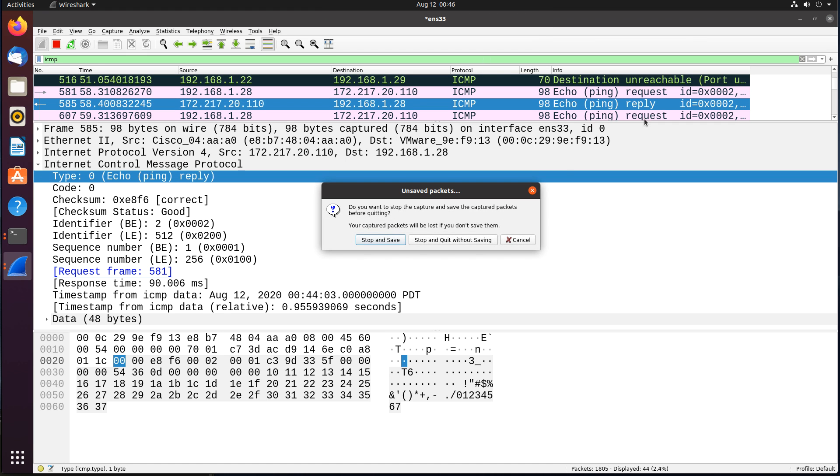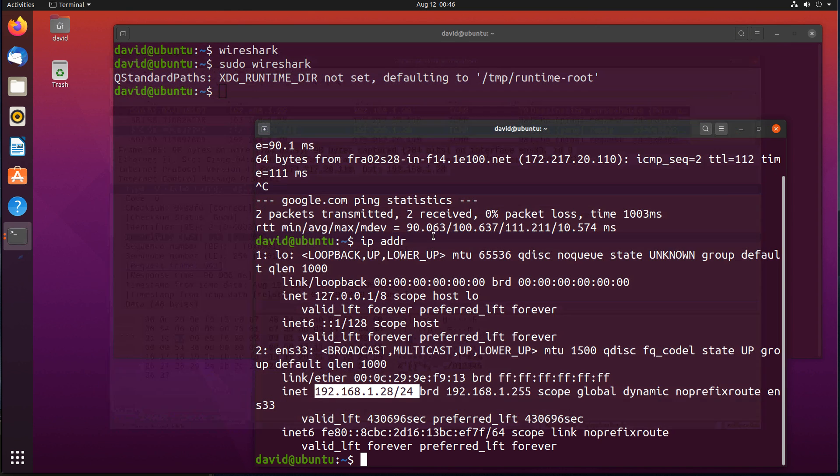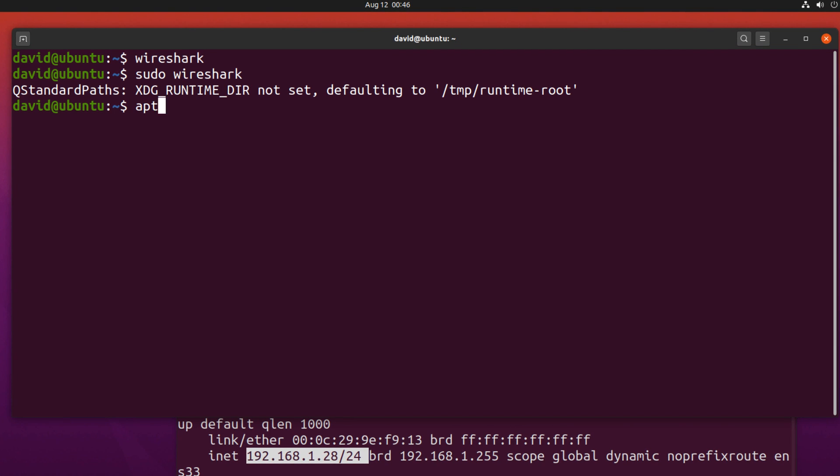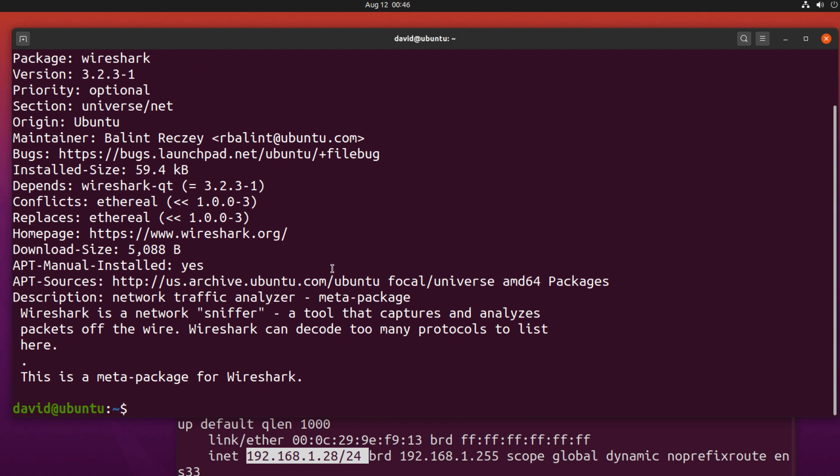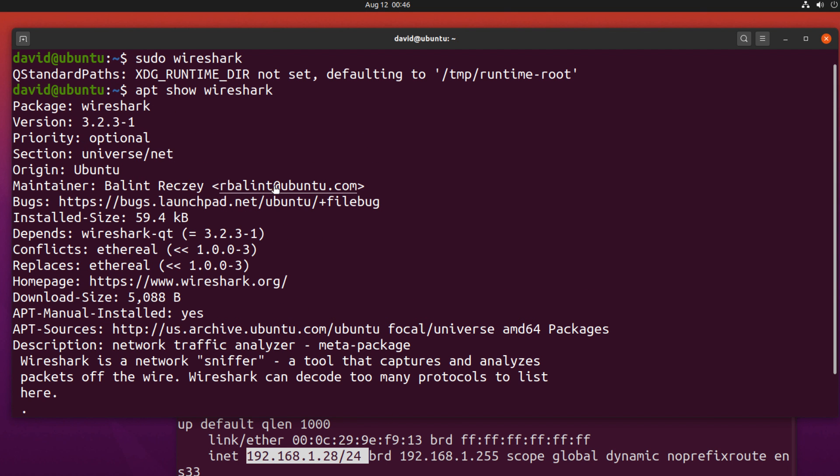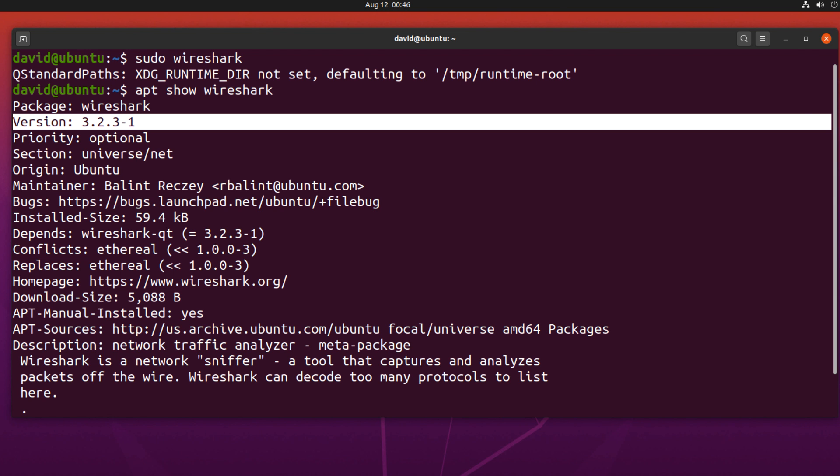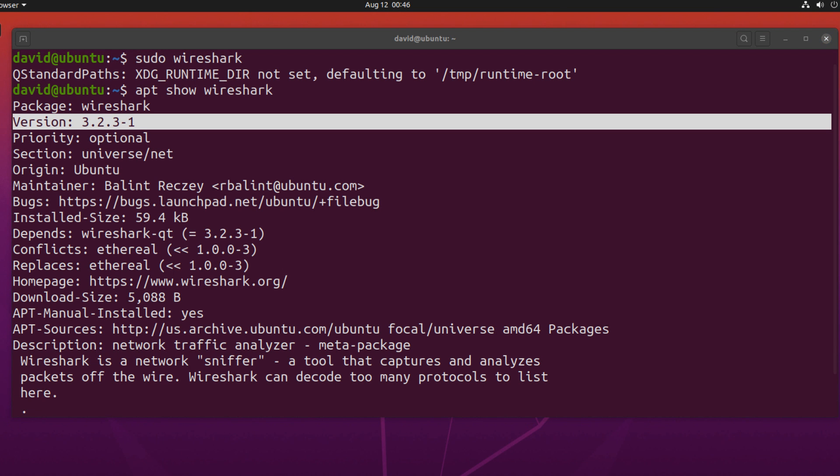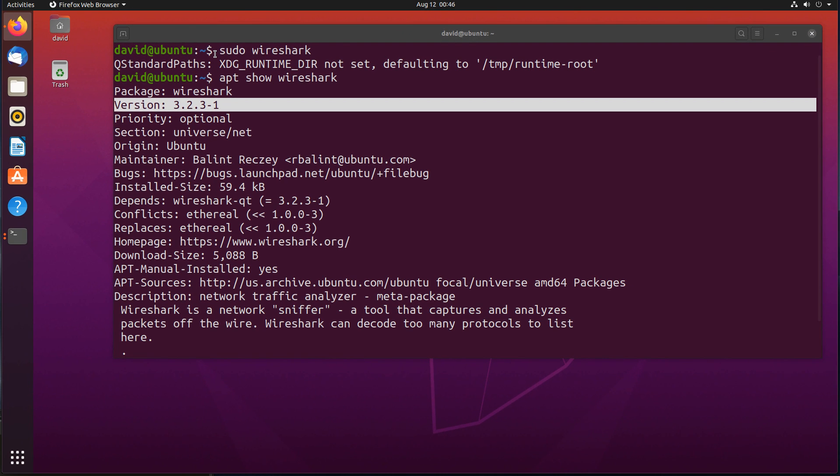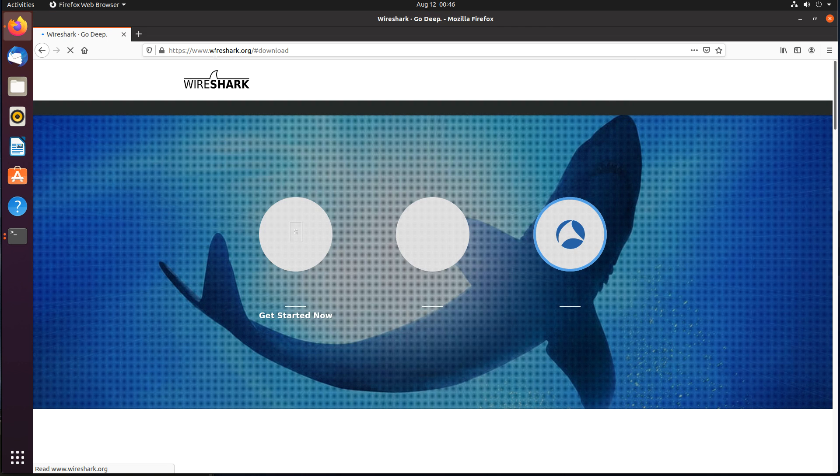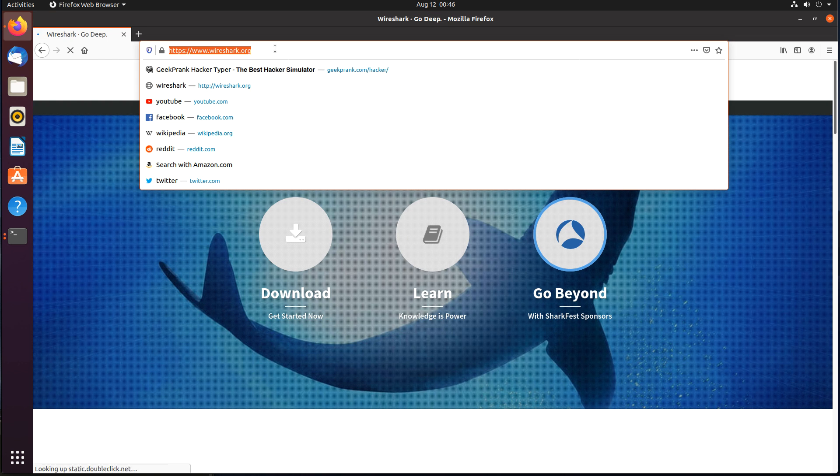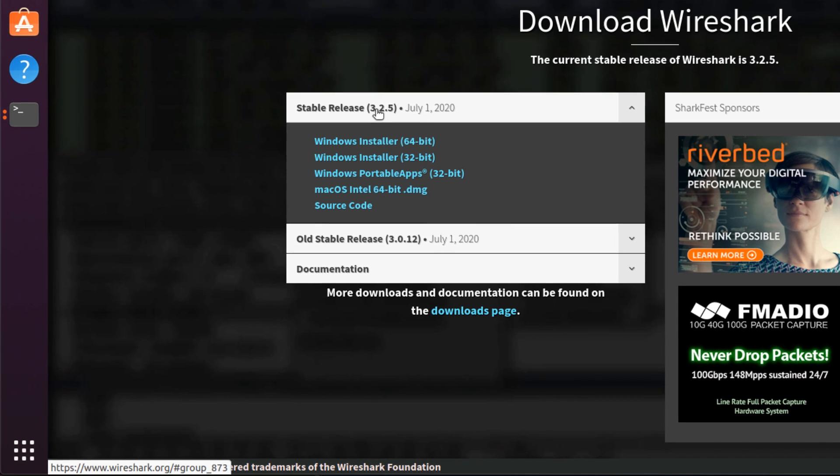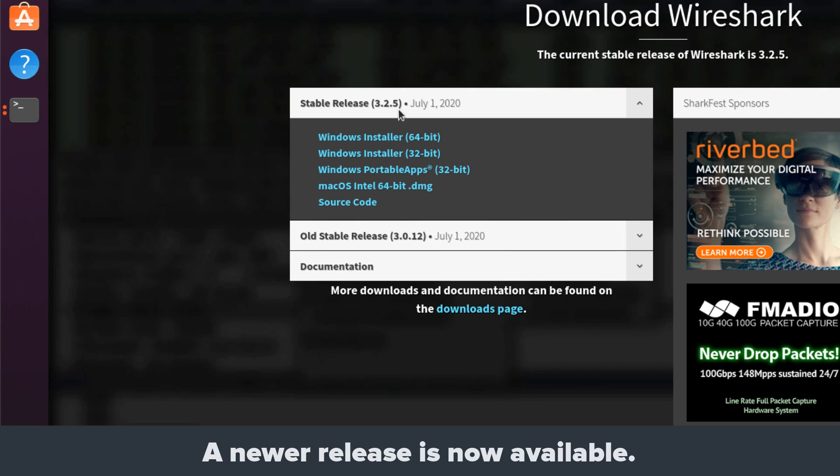Okay, I'll close this down. And I won't save the capture. I want to show you that the version of Wireshark that I'm using is not the latest release. So apt show Wireshark shows me that the version that I'm using is 3.2.31. But if I go to wireshark.org, so on the wireshark.org website, if I click download, you'll notice that the latest release is 3.2.5, released on the 1st of July 2020.